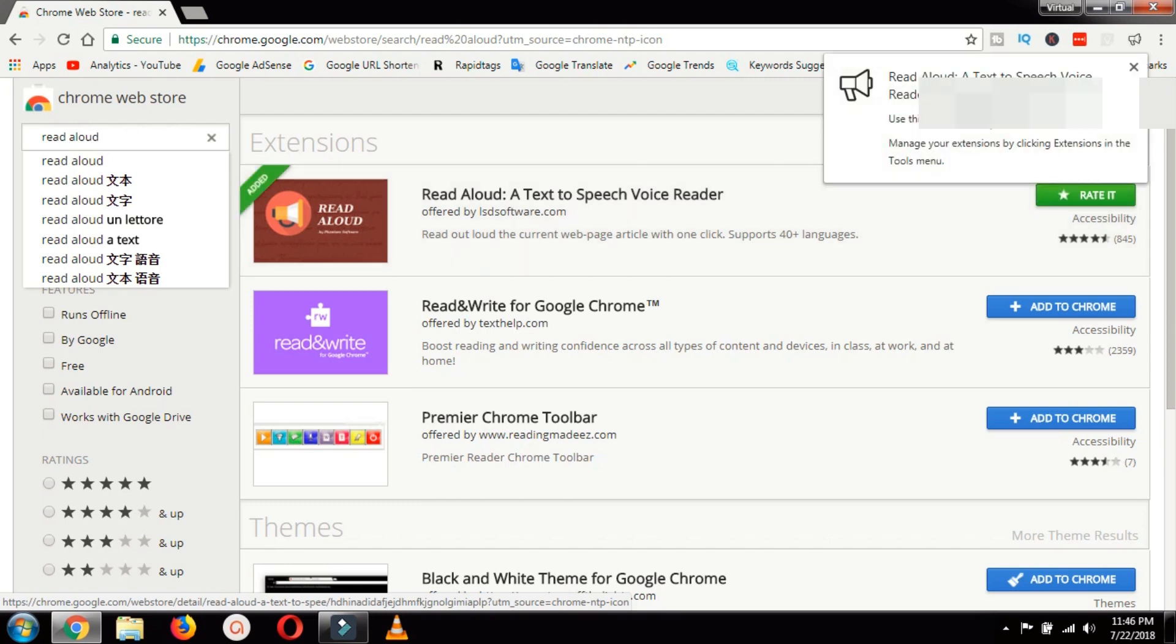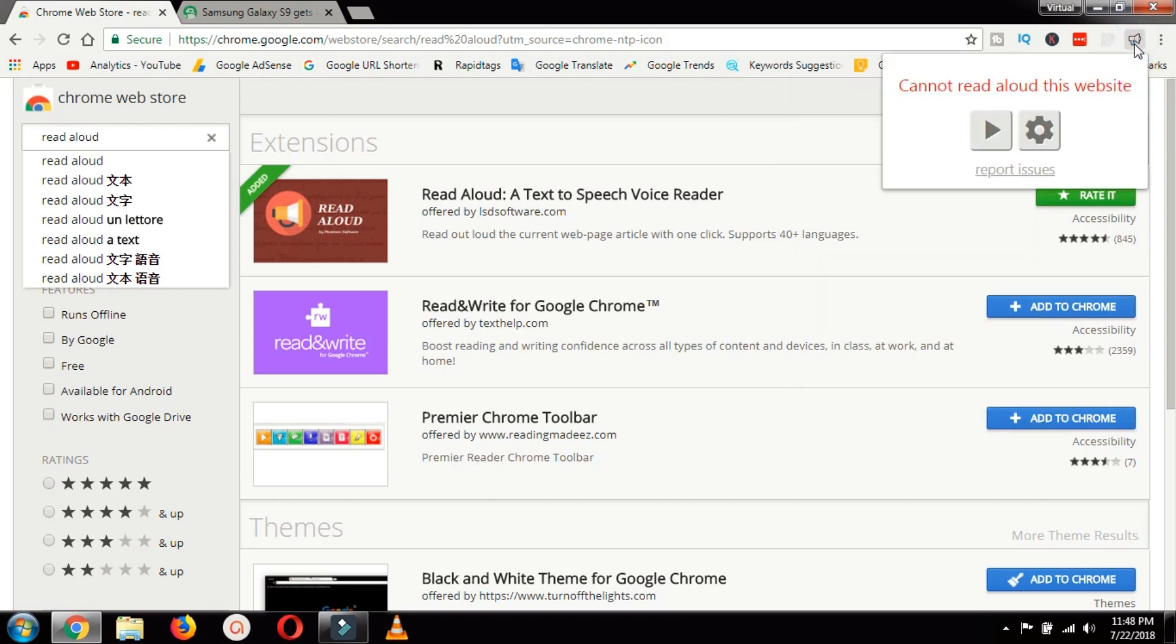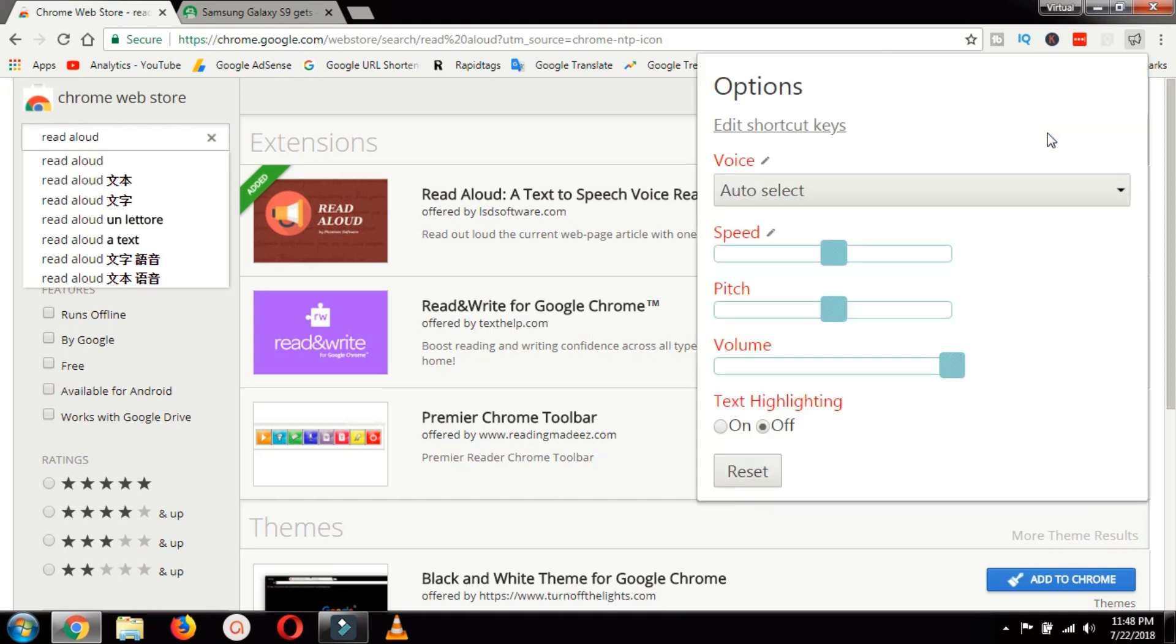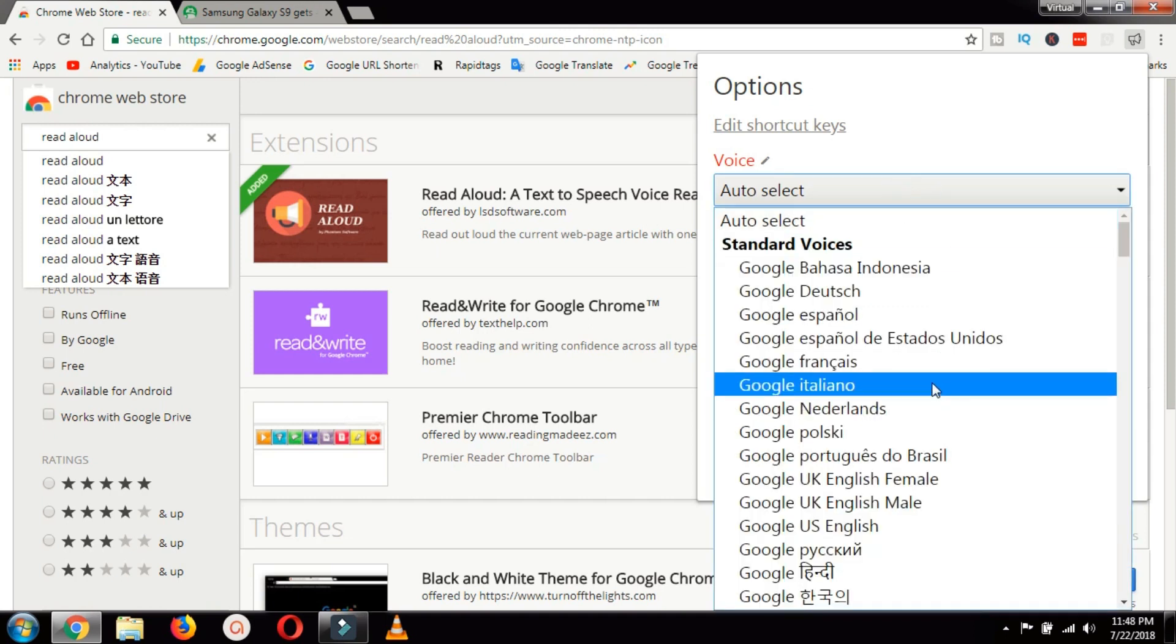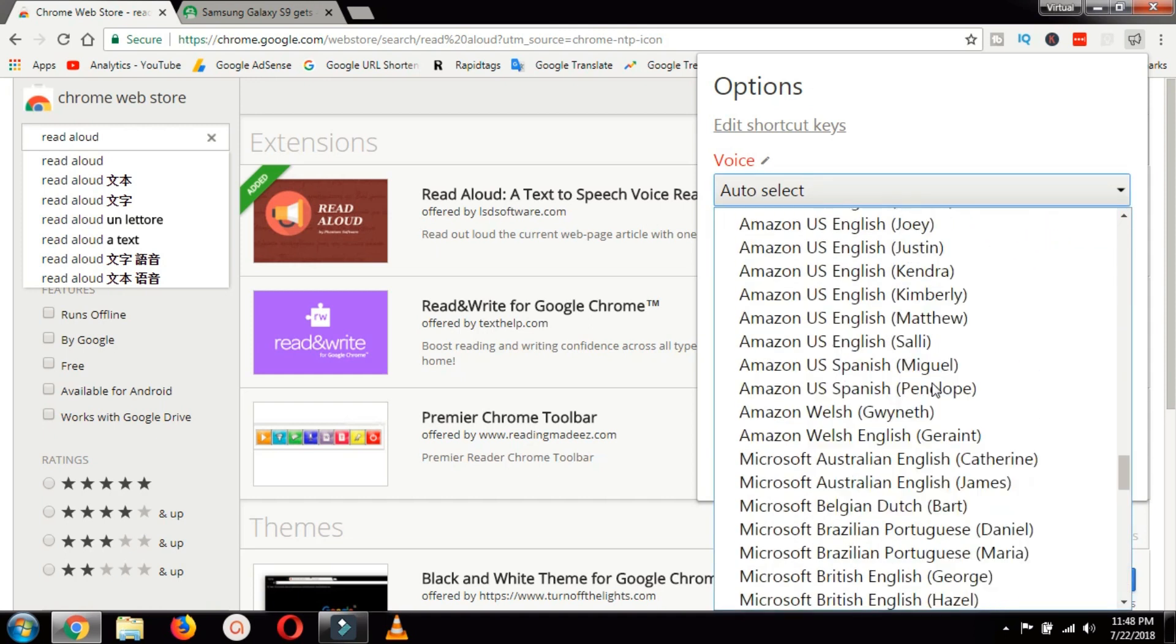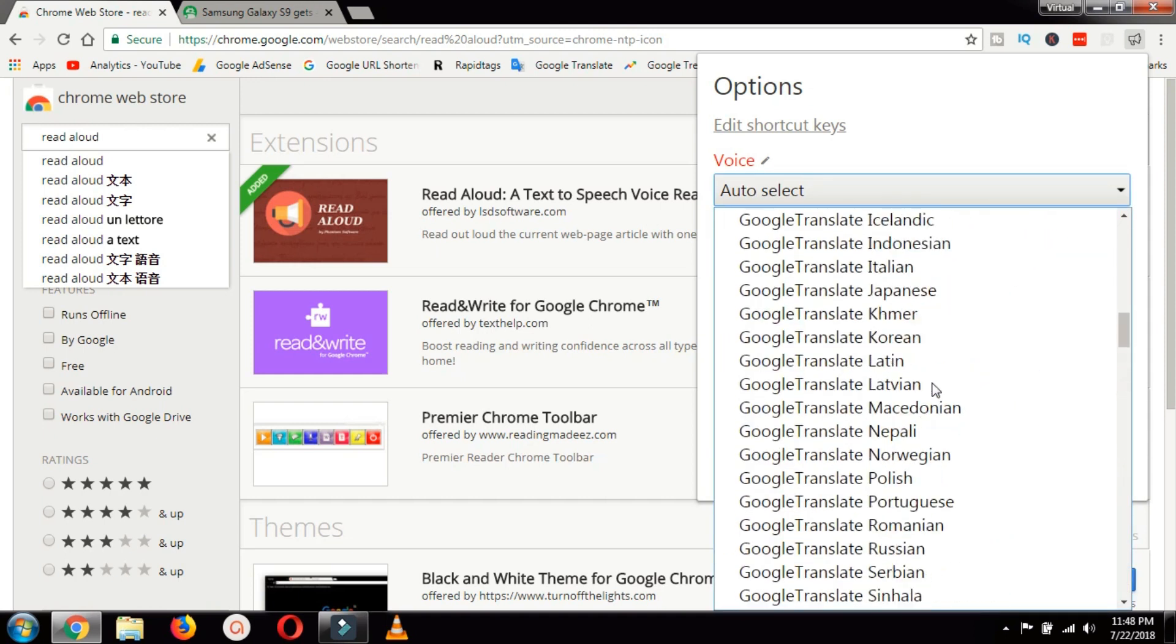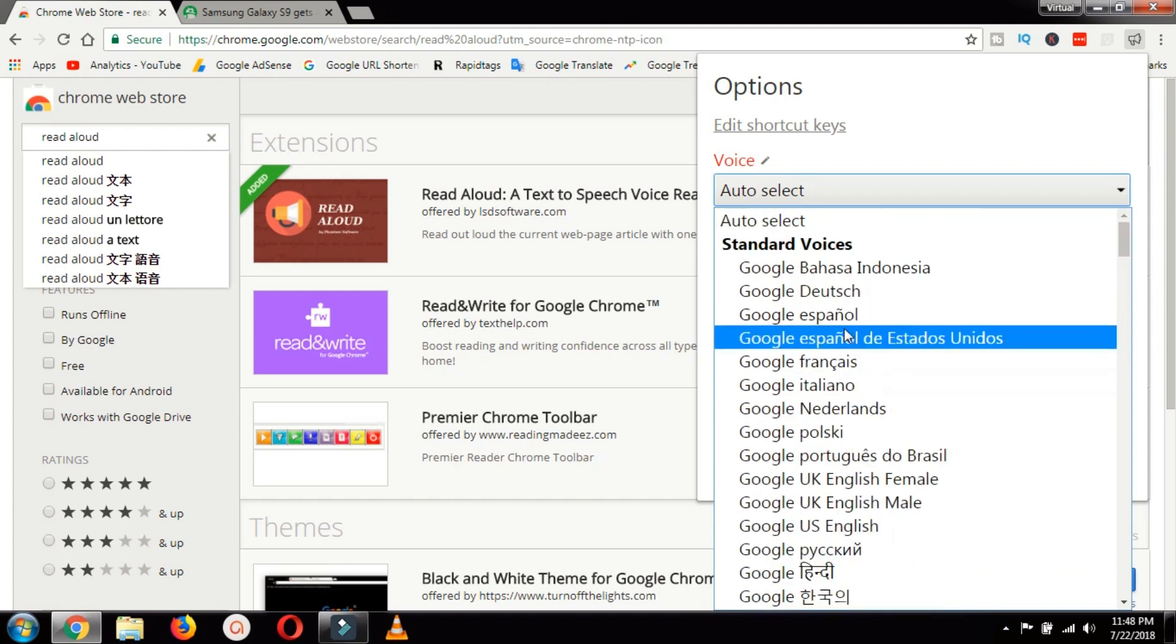So once this extension is installed you will see a loudspeaker icon here. This is the extension you will click. So you get two buttons, play button and settings. In the settings you can select the voices and there are a lot of voices, just to mention a few.